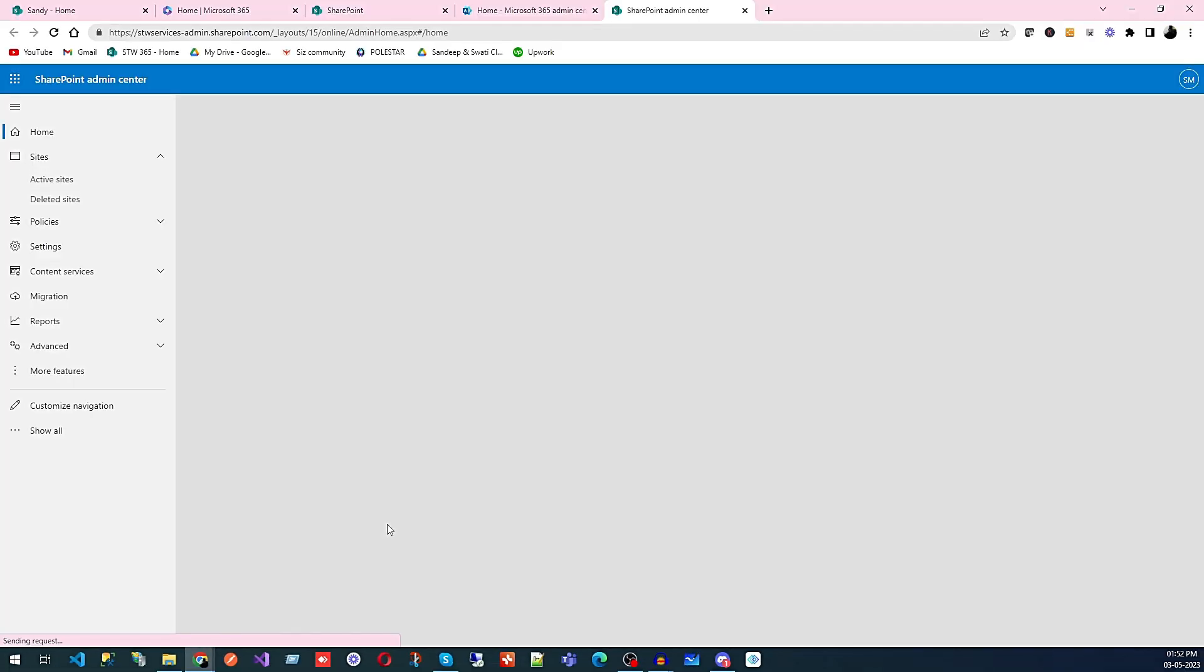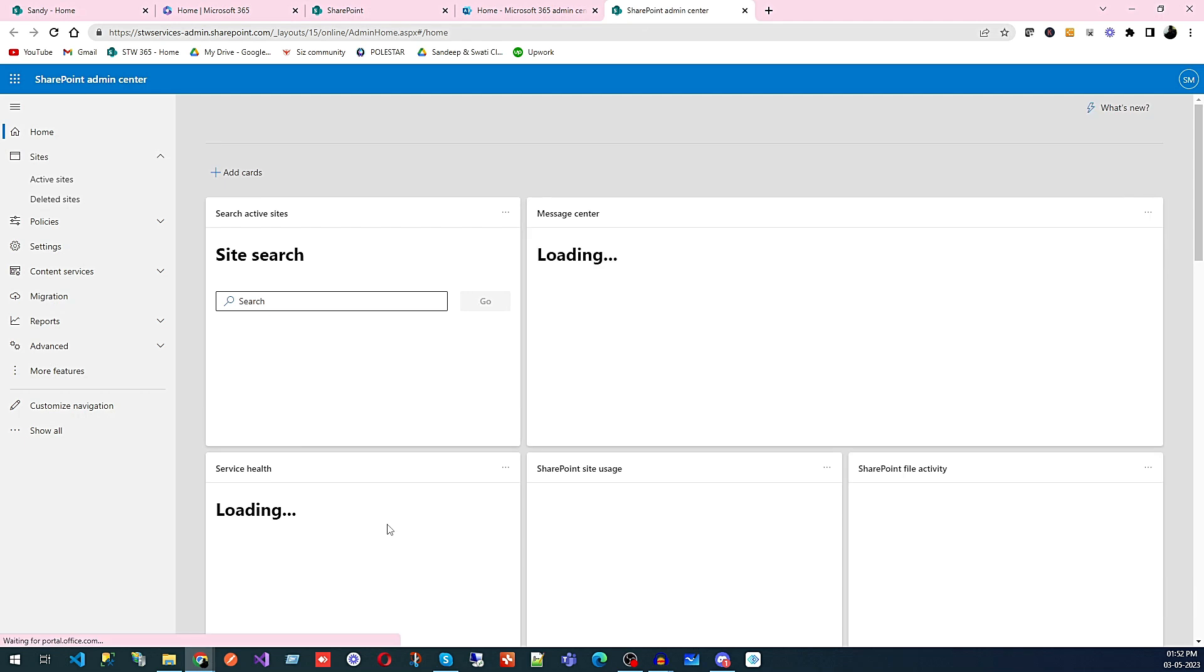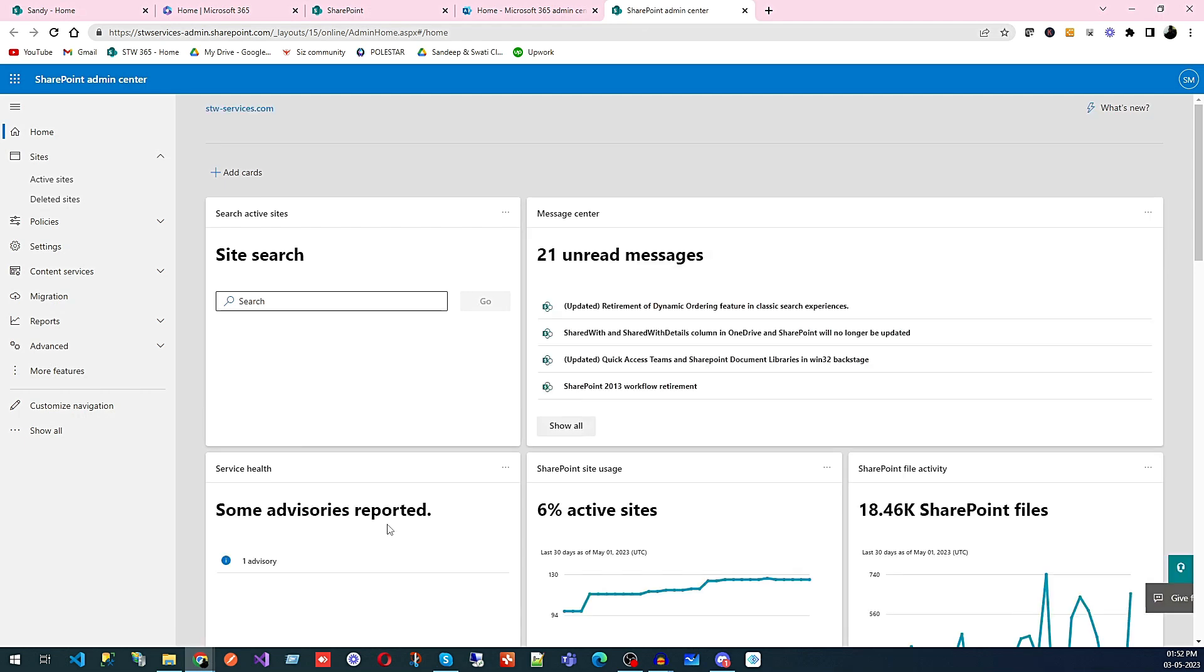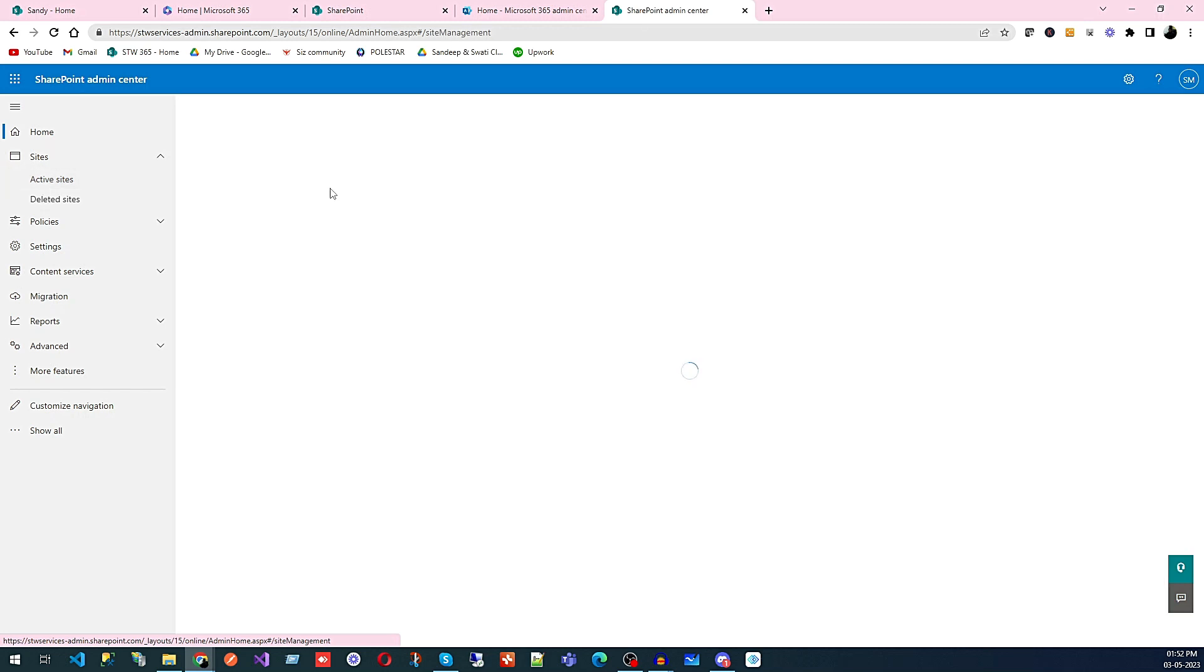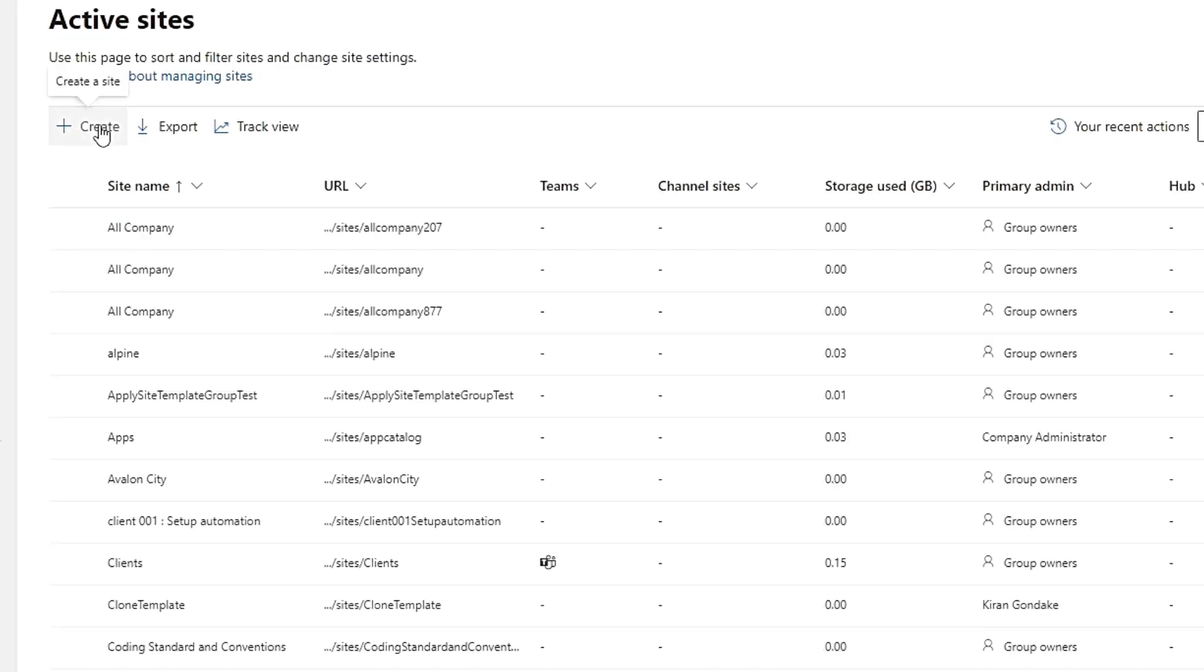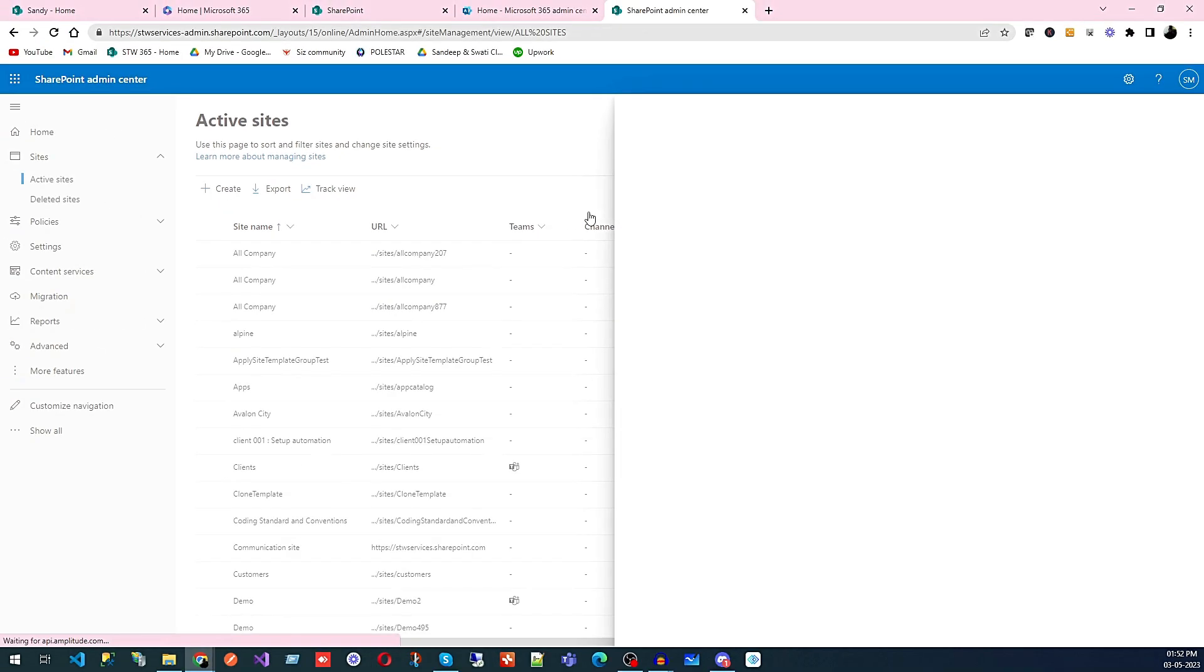It will take you to the SharePoint admin portal. There you need to select Active Sites, and from there you can create a new website. So we're going to create a new website.